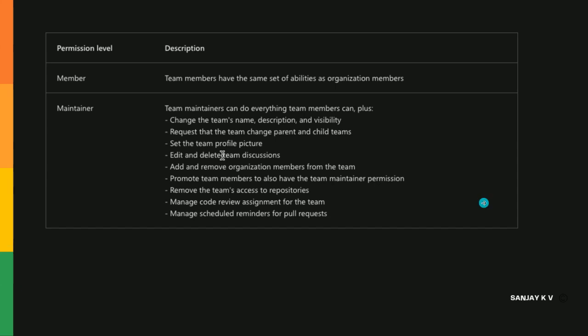Permission levels are two types. One is member - team members have the same set of abilities. Maintainer is a person who can edit and delete team discussions, add teams to other people, do code reviews and manage scheduled reminders for pull requests.